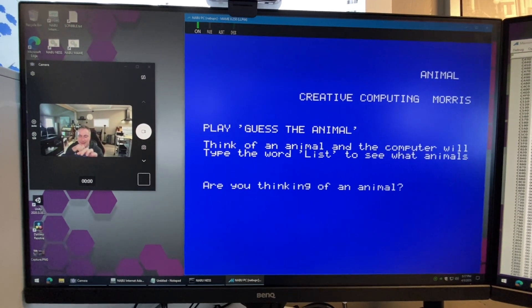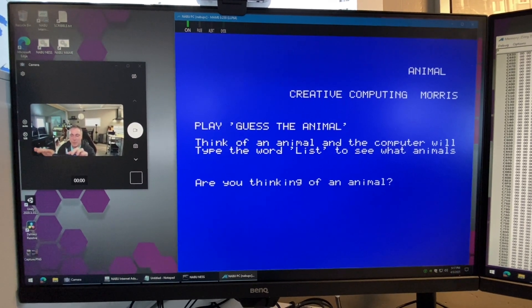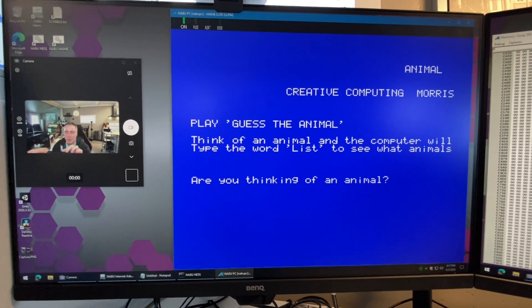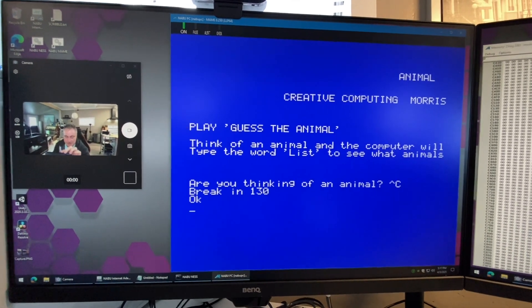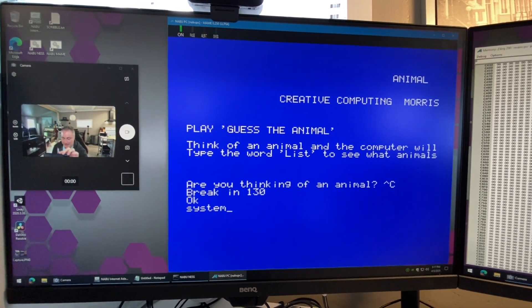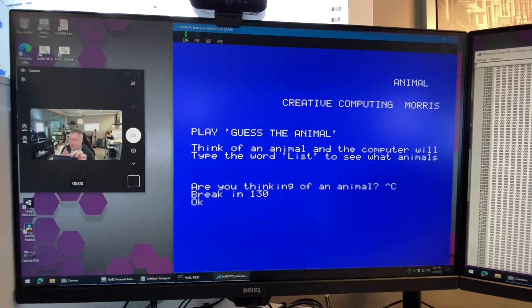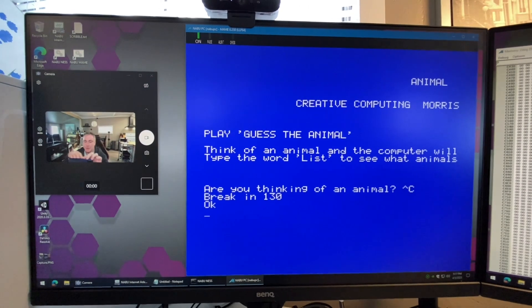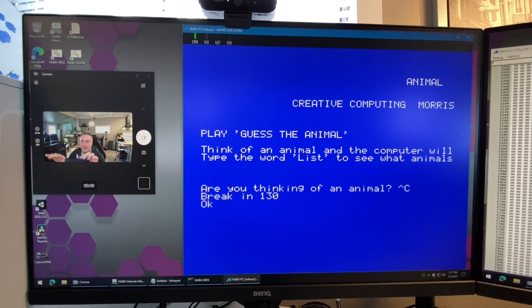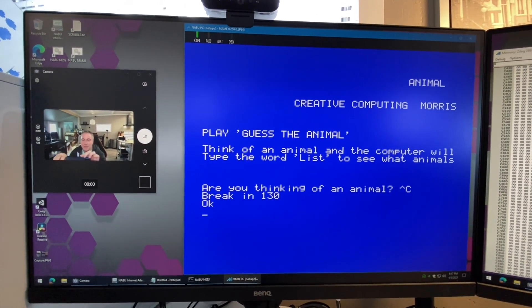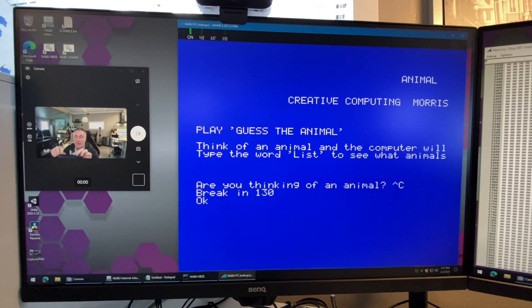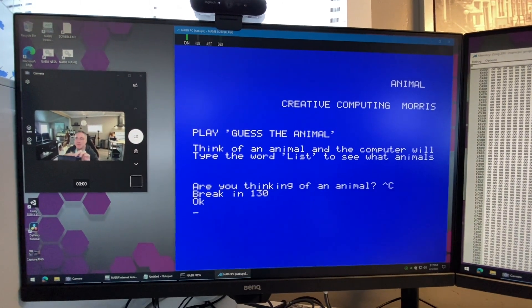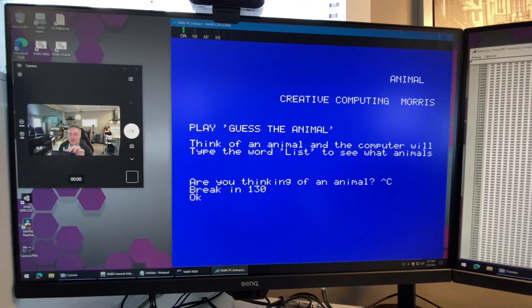Let's say you want to get out of this program. We know you can hit Ctrl C and you can type in the word system. We know you can do that, right?